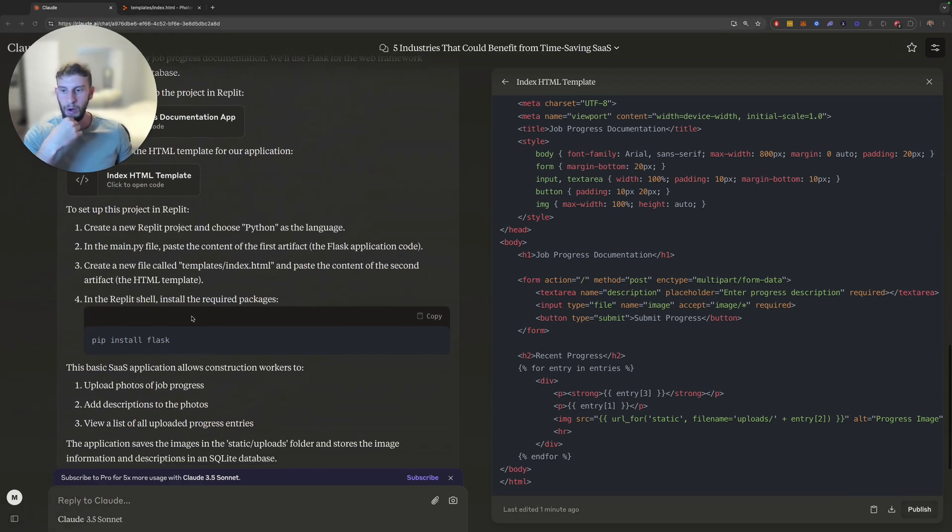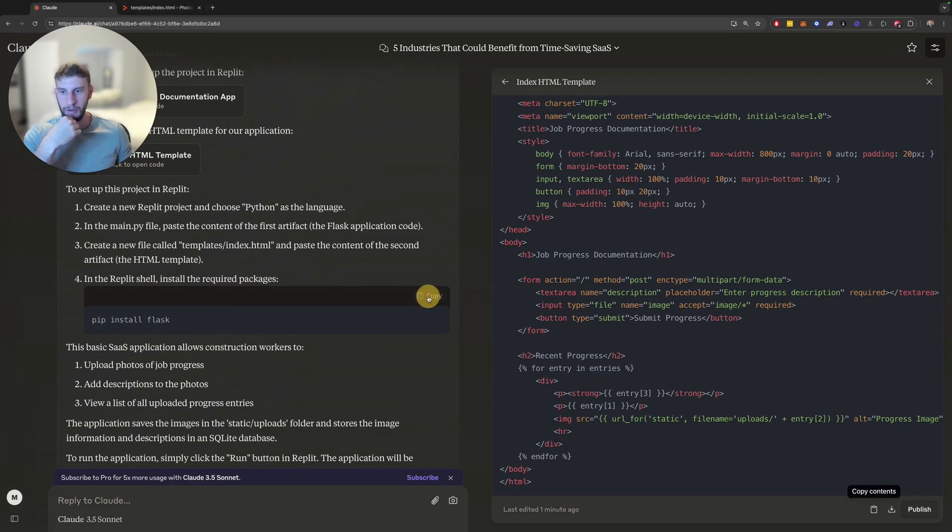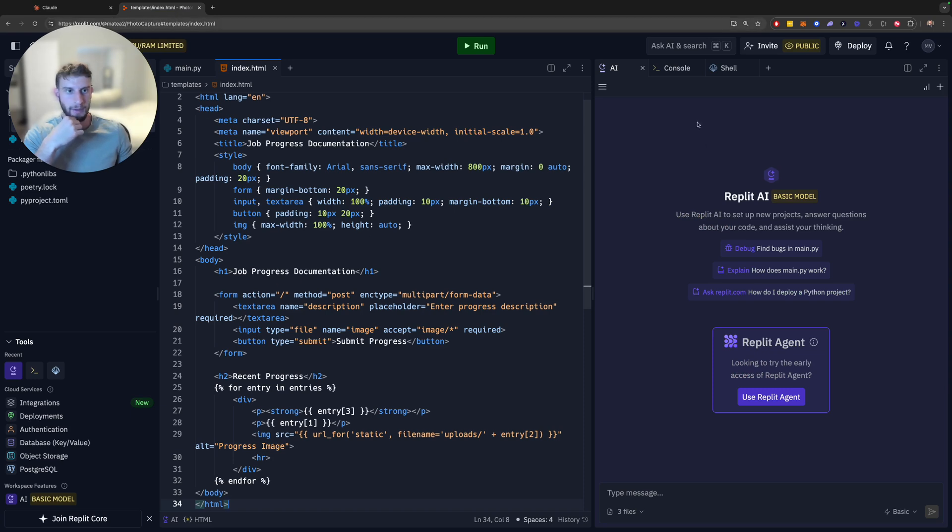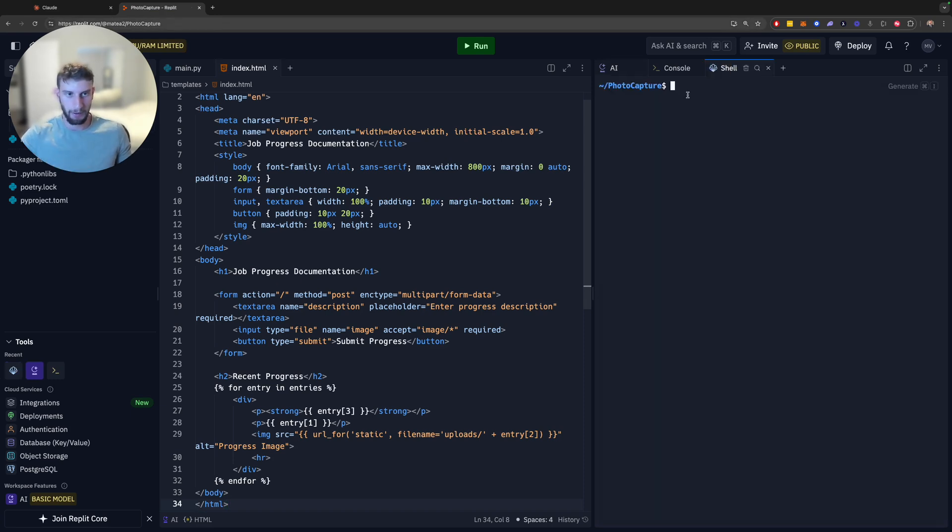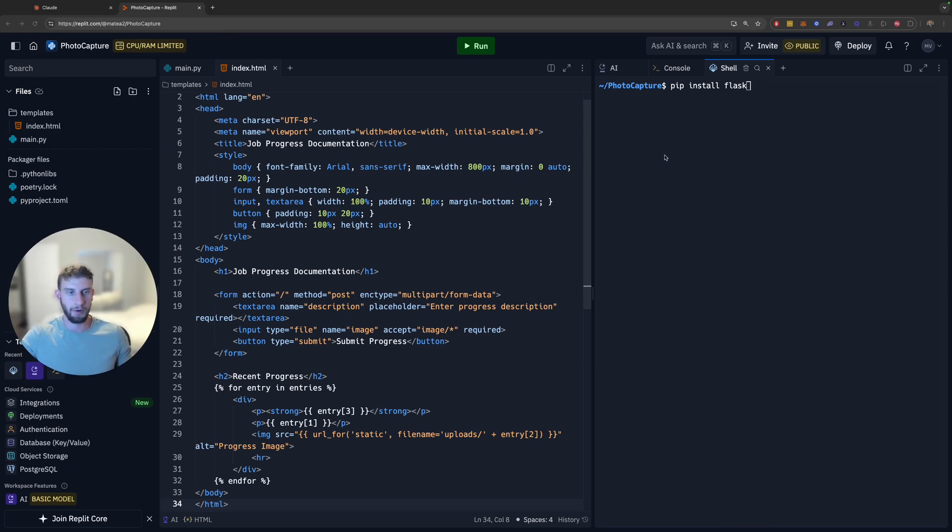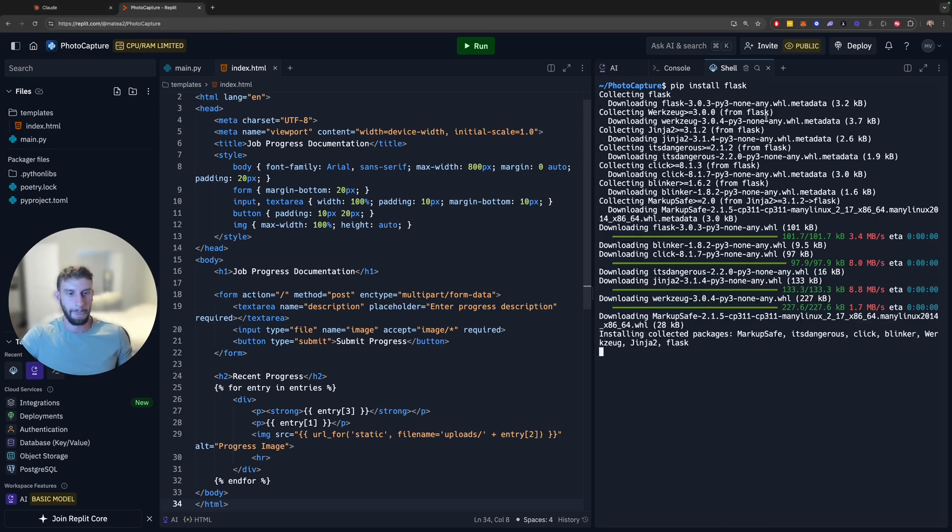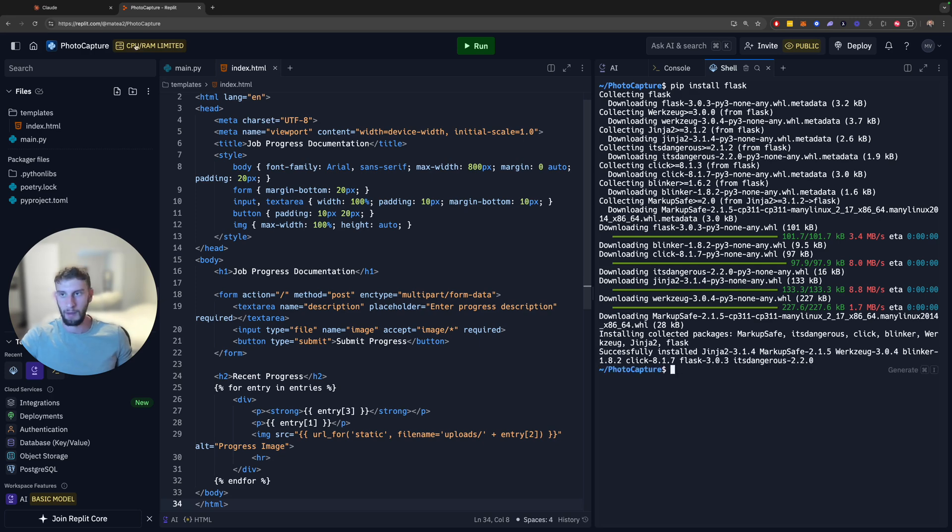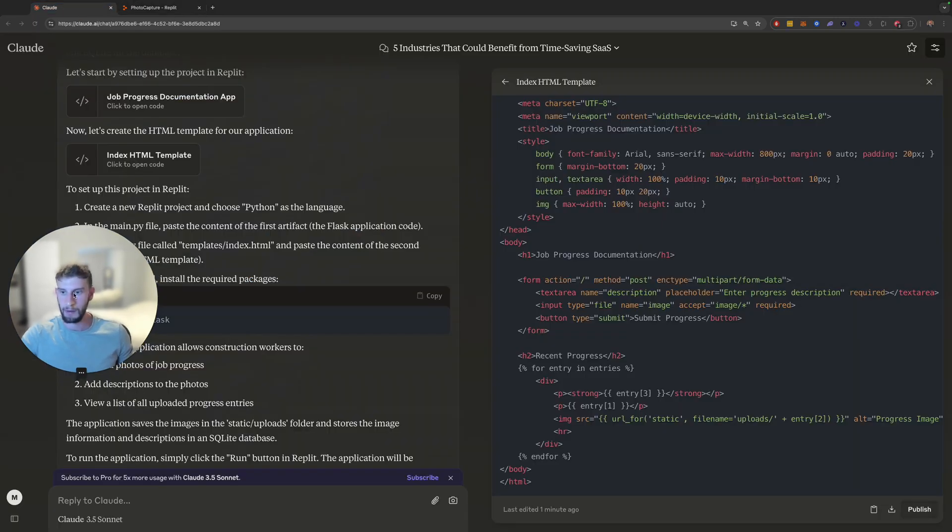In the Replit shell, install the required package. So we want to install Flask. So let's go ahead and do that. So here is your Replit shell right here. So this is kind of like your environment for any variables or libraries or dependencies you're going to have. So let's install that. You can see it's going ahead. All good. Cool.